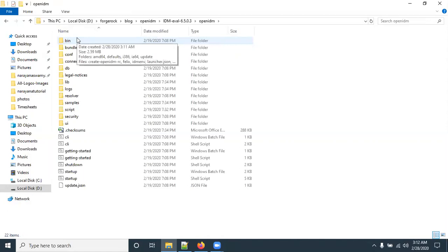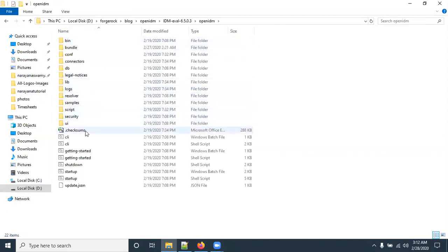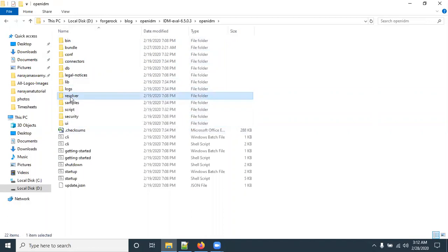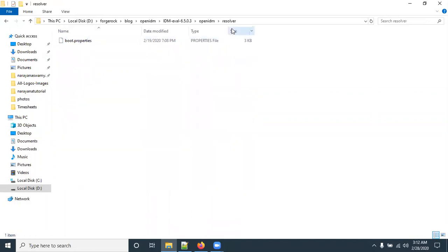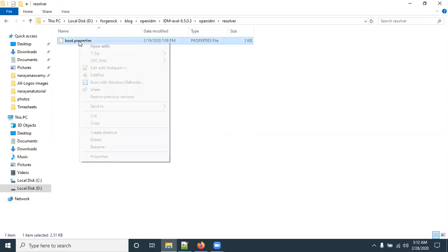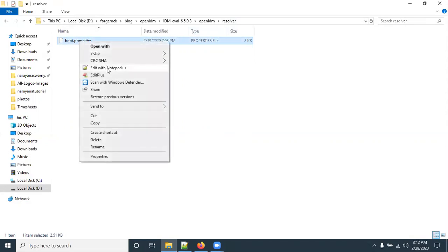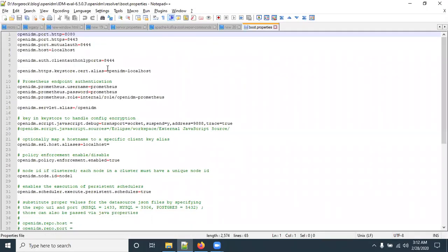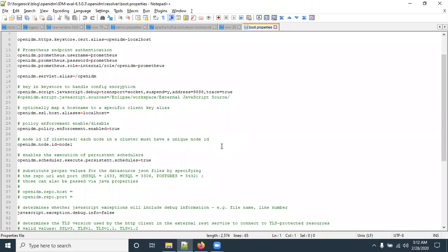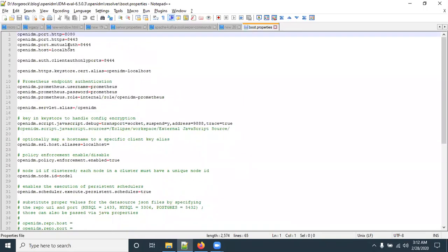The ZIP has been unzipped. Inside the folder there is an OpenIDM folder with a folder structure. There is one important folder called 'resolver'. Inside this folder we have the boot.properties file, which contains some basic configuration of OpenIDM.